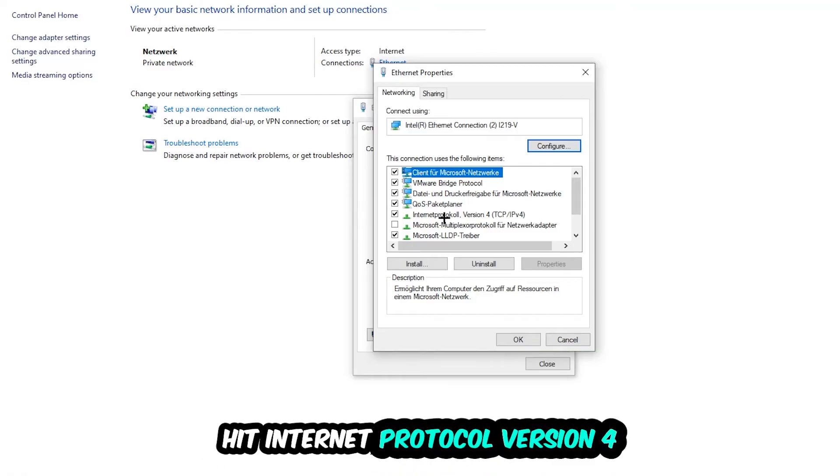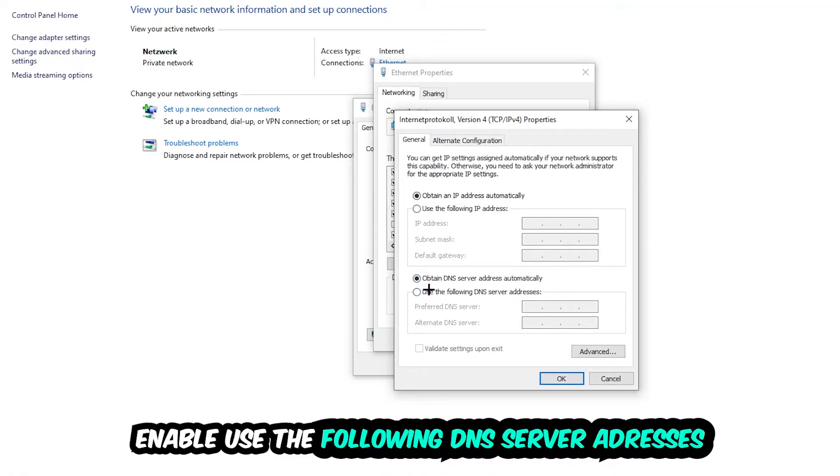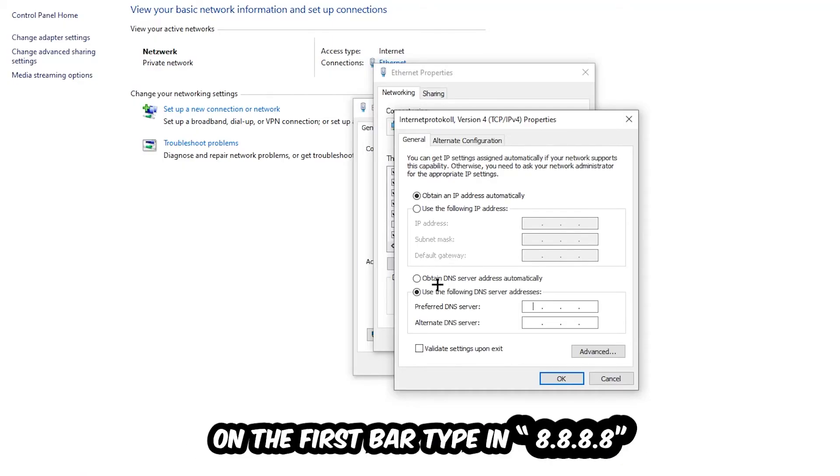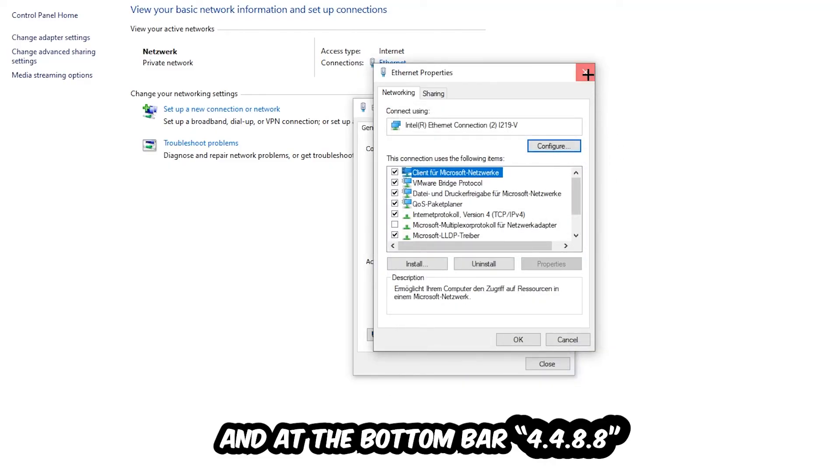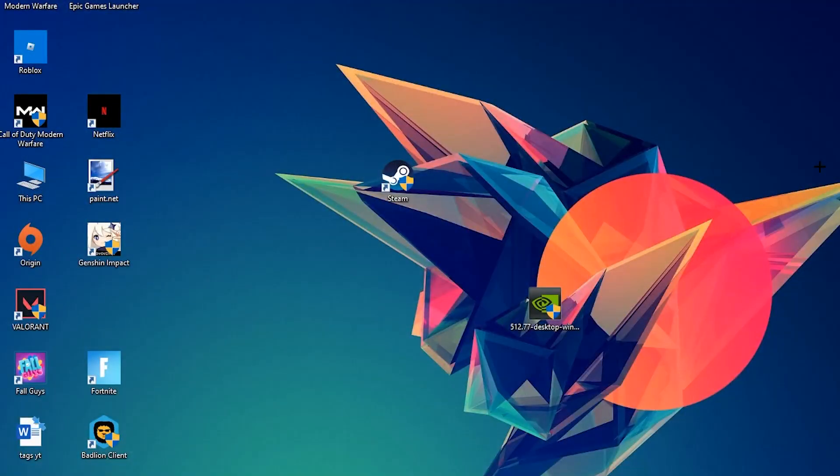Hit Internet Protocol Version 4, enable Use the Following DNS Server Addresses. Now you need to Google them. First, go to Google and search for DNS server addresses for Google. For the preferred DNS address, type in 8.8.8.8 (four times 8), and for the alternate DNS address type in 4.4.8.8 (two times 4 and two times 8). Hit OK and Apply. This will probably fix your issue.